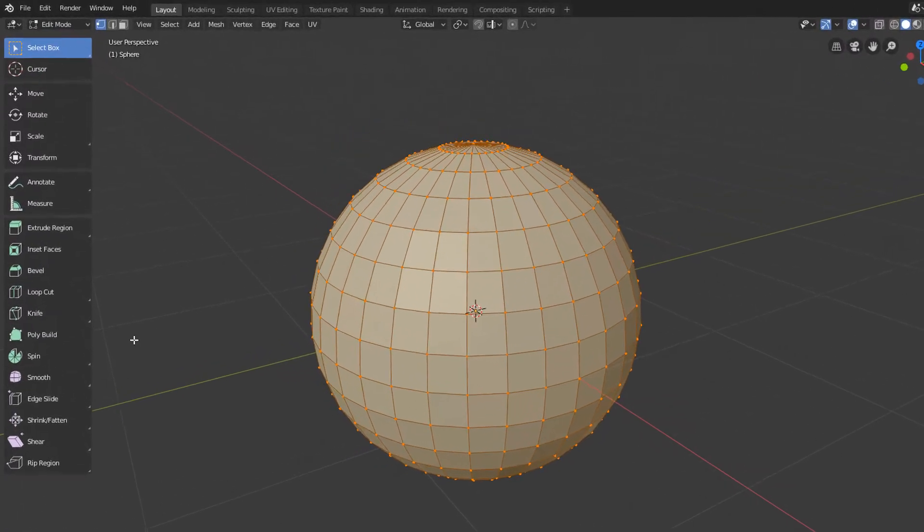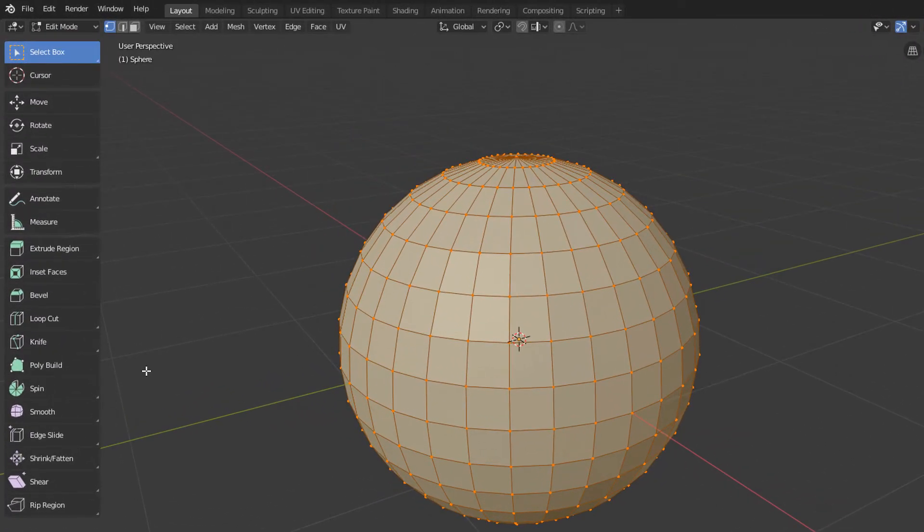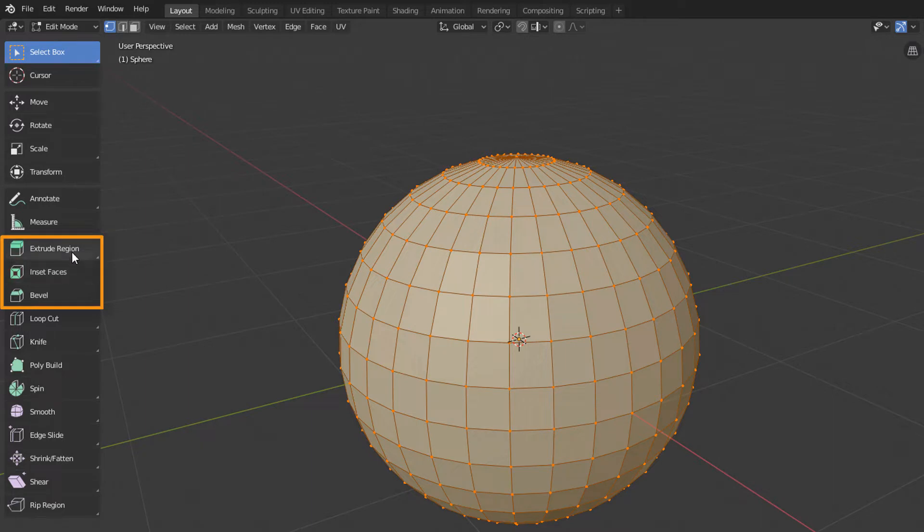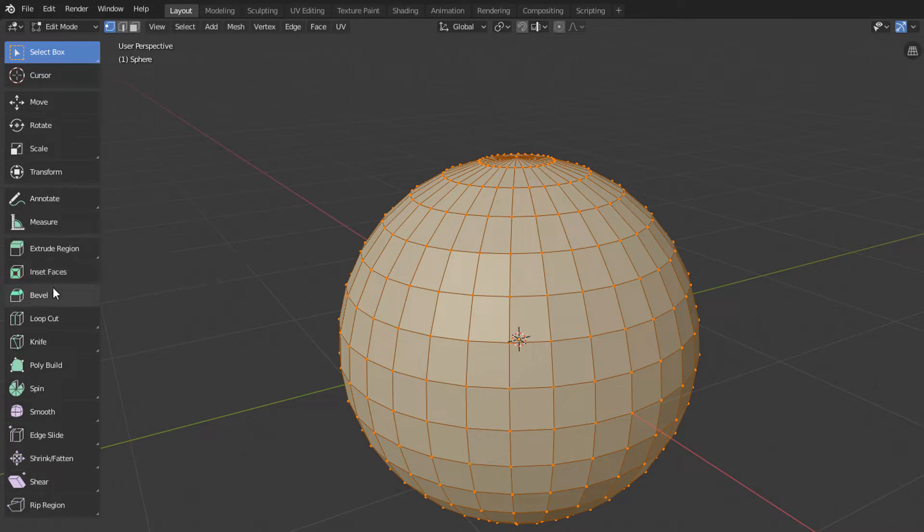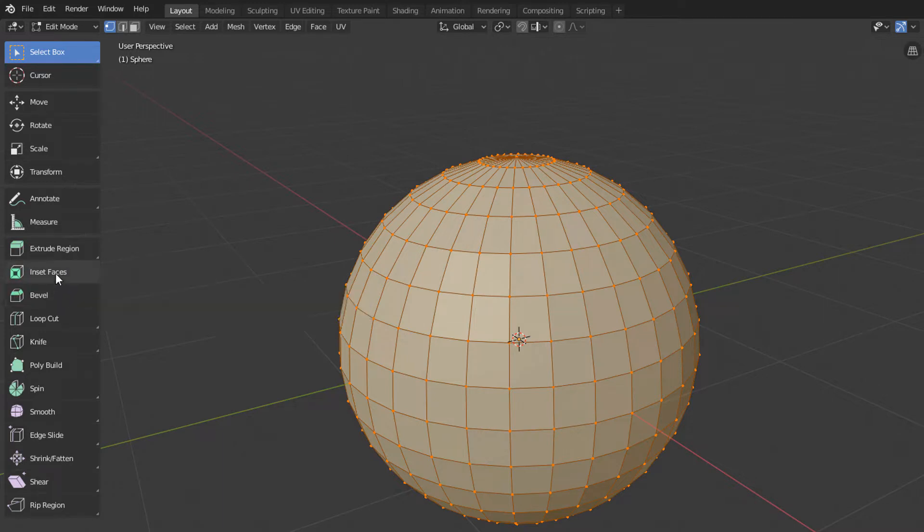In this lesson, we will focus on these first 3 buttons of the Toolbar's Polygonal Modeling Tools group: the extrude, the inset, and the bevel. So, let's start by activating the extrude tool.